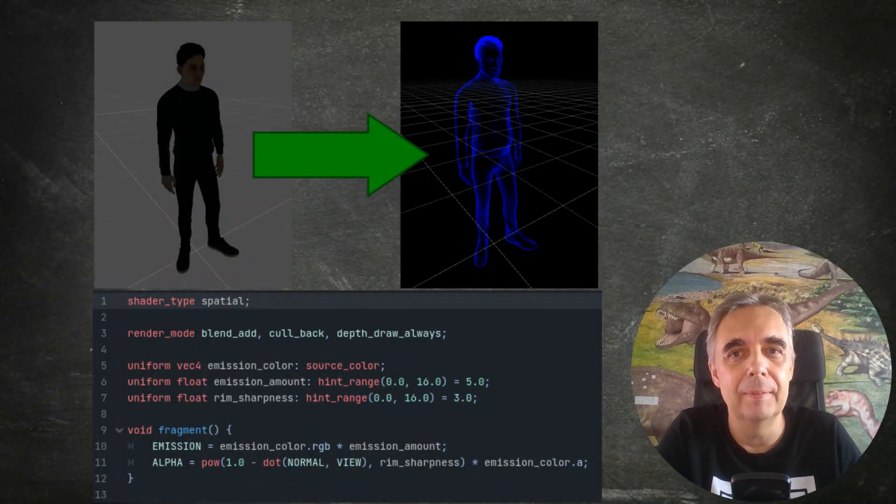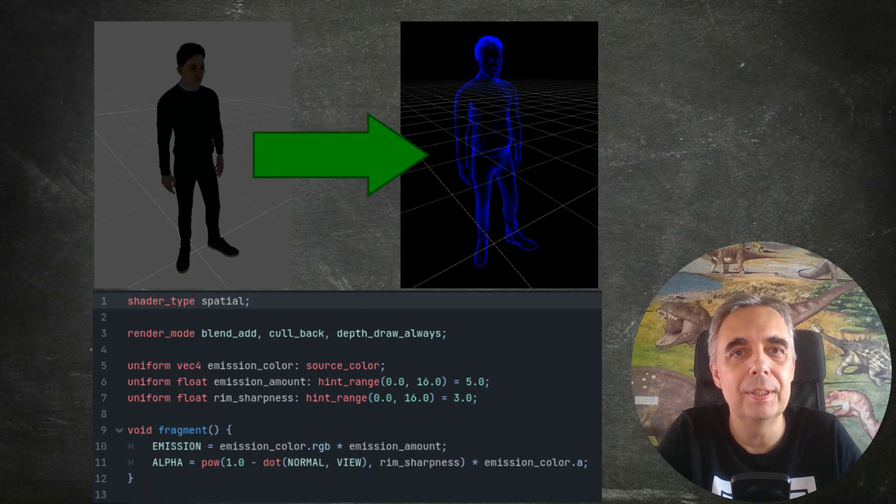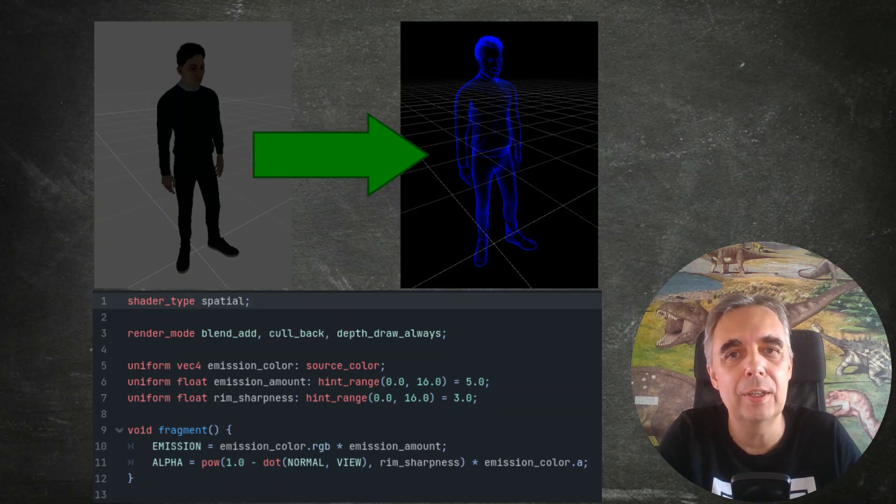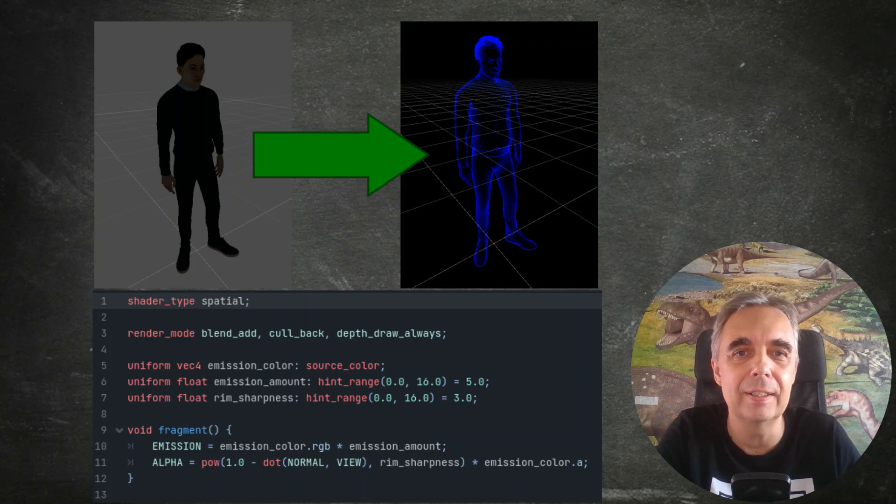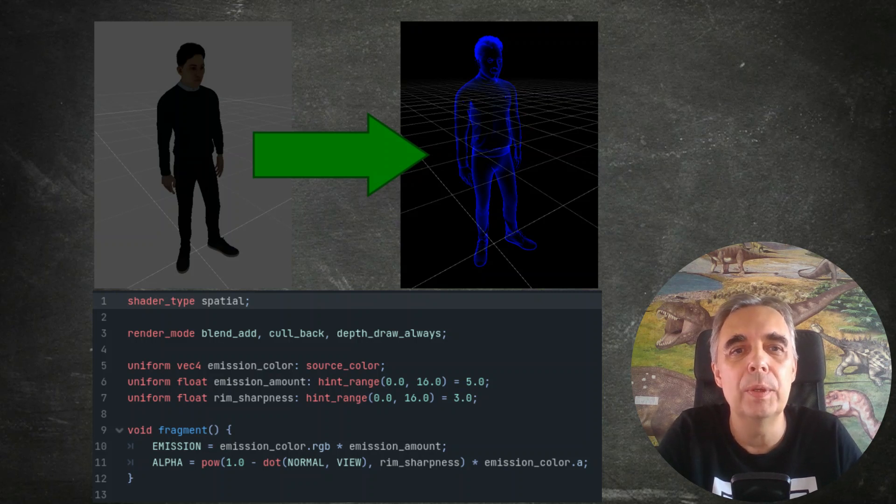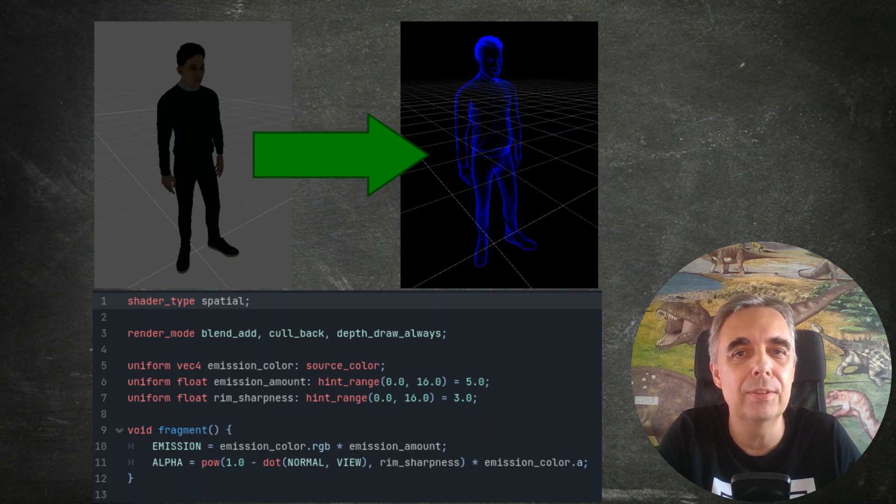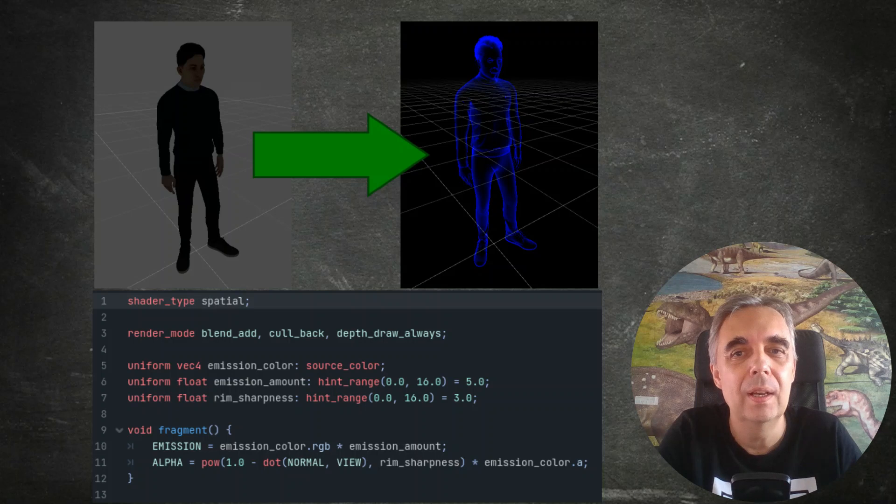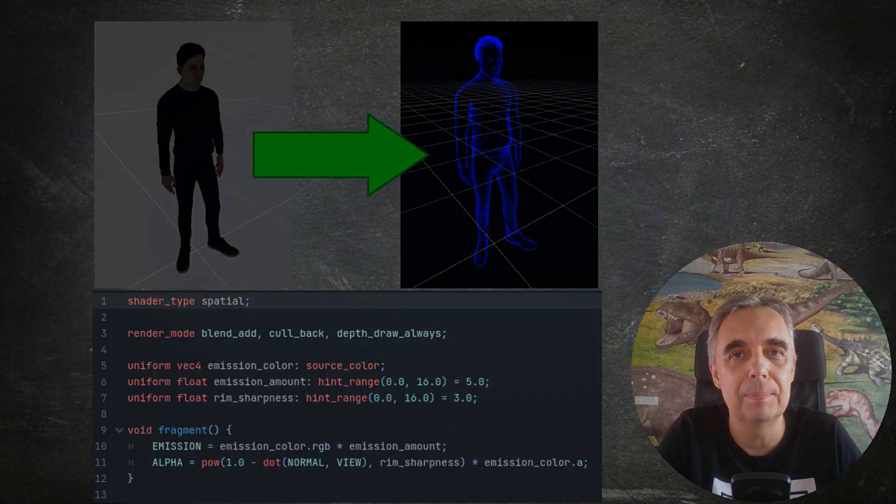Hello everybody, do you remember one of the previous videos in which I demonstrated the transformation of a 3D object into a cloaked sci-fi character? Back then we used a standard spatial shader and wrote a few lines of code. This time we'll do the same thing but without any code - we'll create our shader visually.